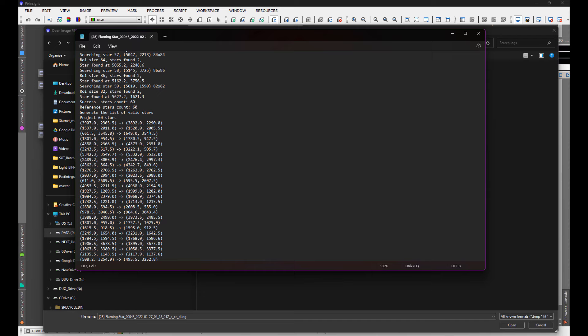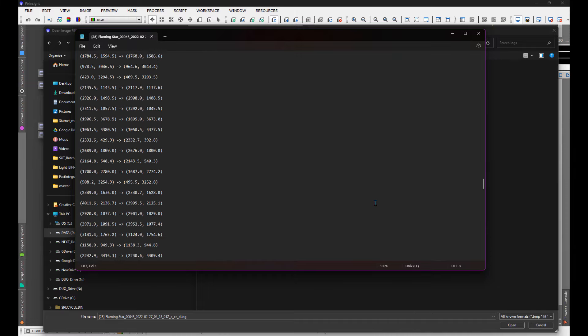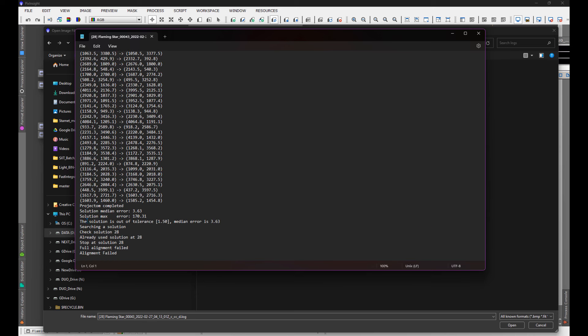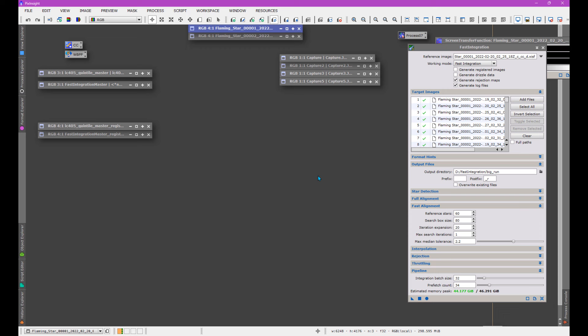In the log, it failed at the small box size first, then attempted a large-frame analysis. Scrolling to the bottom it says: the solution is out of tolerance. The default tolerance when you first load Fast Integration is 1.5, but the median error for this frame was 3.6 — so it could align, but not with enough precision. It fails and gets put in the failed list. You have to decide how picky to be; with many frames, small errors matter less because you're still doing rejection across all images.